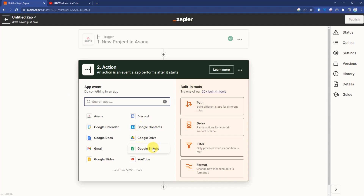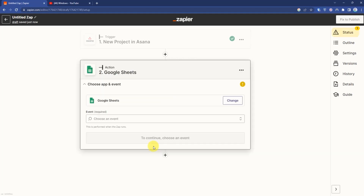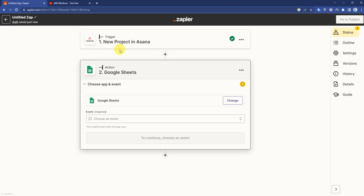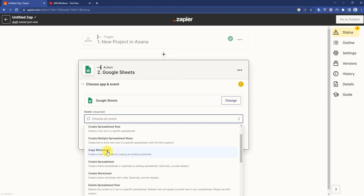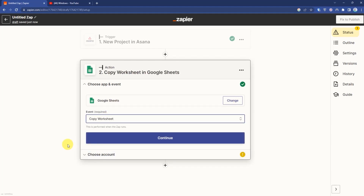Now in the action, I will connect Google Sheets. Whenever I change or add a new project in Asana, a Google Sheet will be created and added as well. Click Google Sheets, then in the event select Create Worksheet, and click Continue.